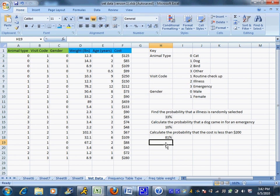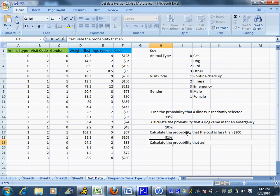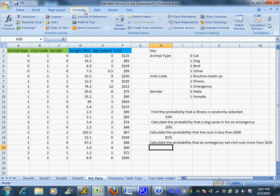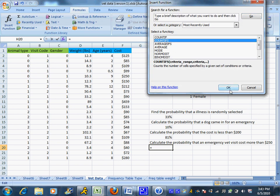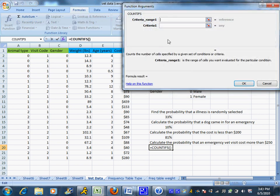Now you can combine these also. So maybe I want to calculate the probability that an emergency vet visit cost more than $250. So I can combine two things, and because this is two criteria I do want to do the COUNTIFS with the S at the end. So I'm going to make sure I choose that S and I'm going to go piece by piece. Criteria one was that it was an emergency, so that's the visit codes and I want it to be an emergency which is 3.